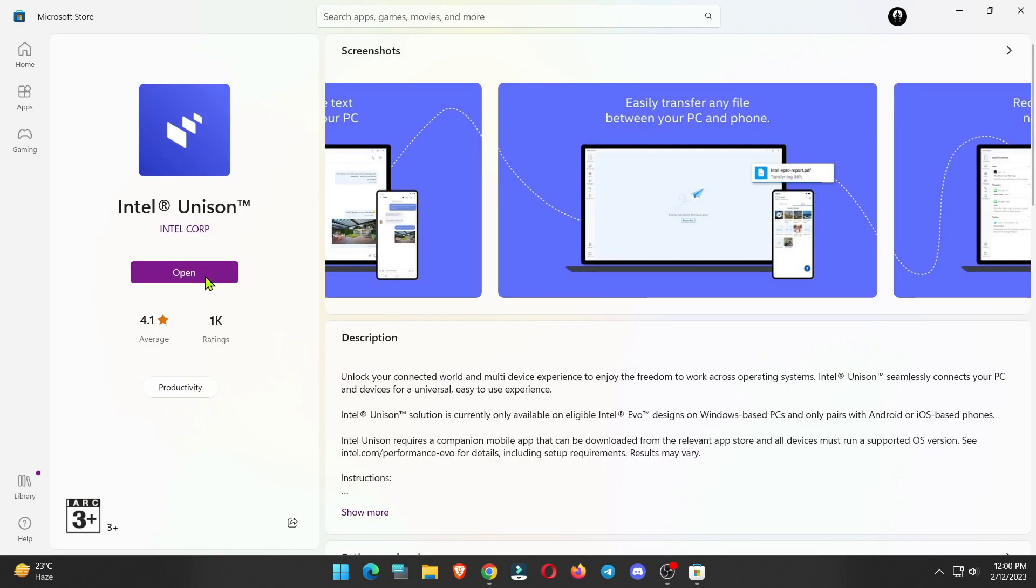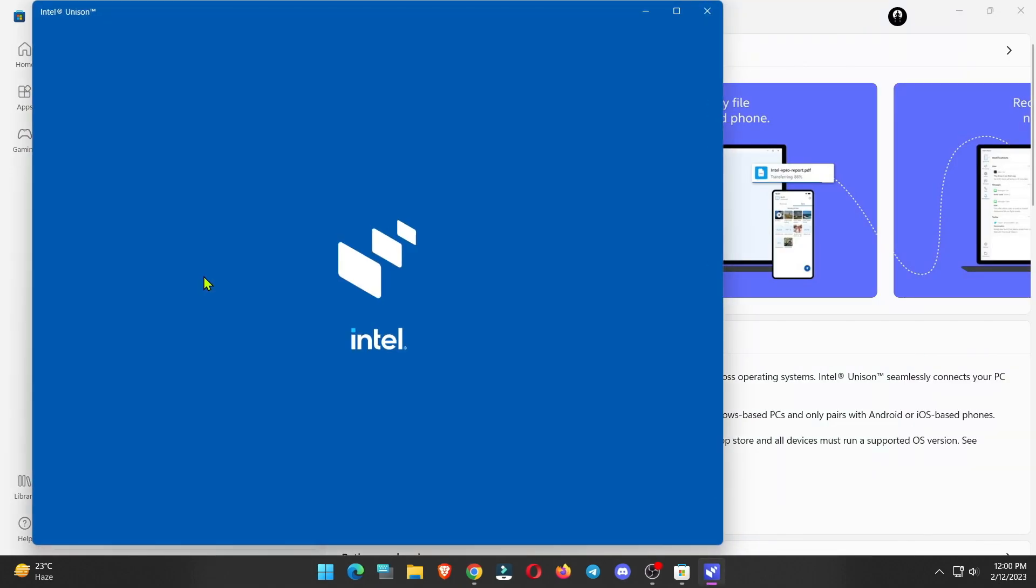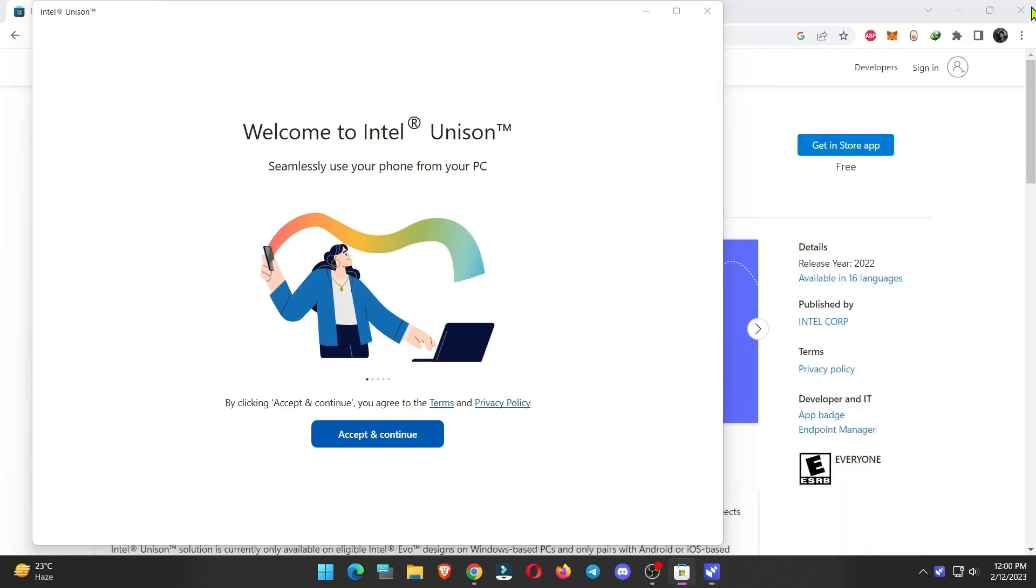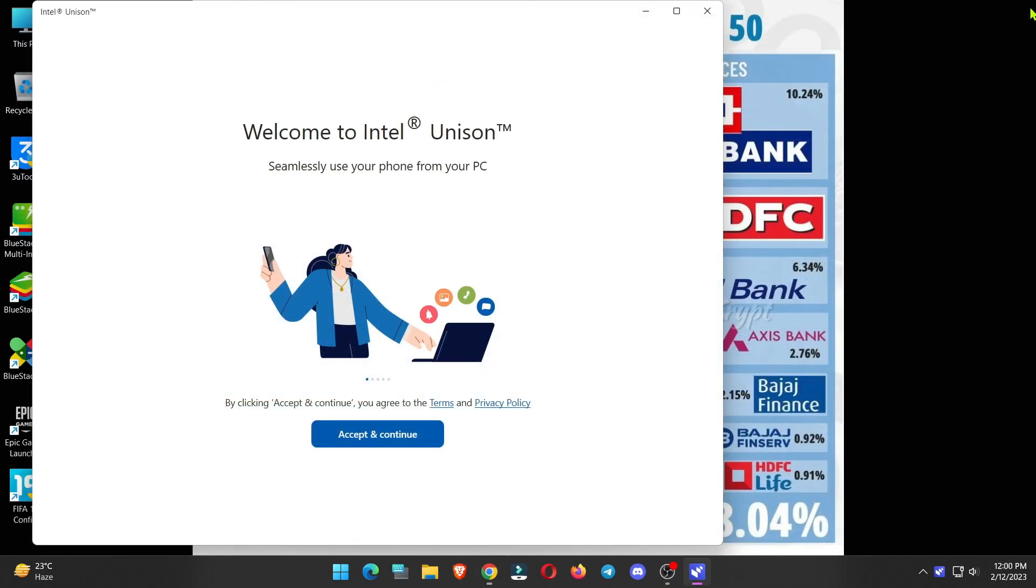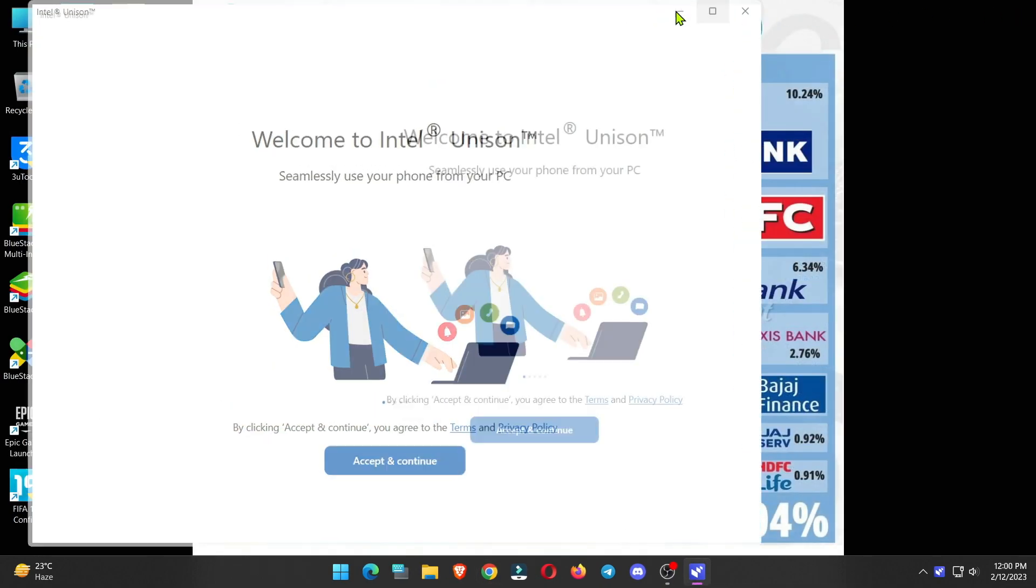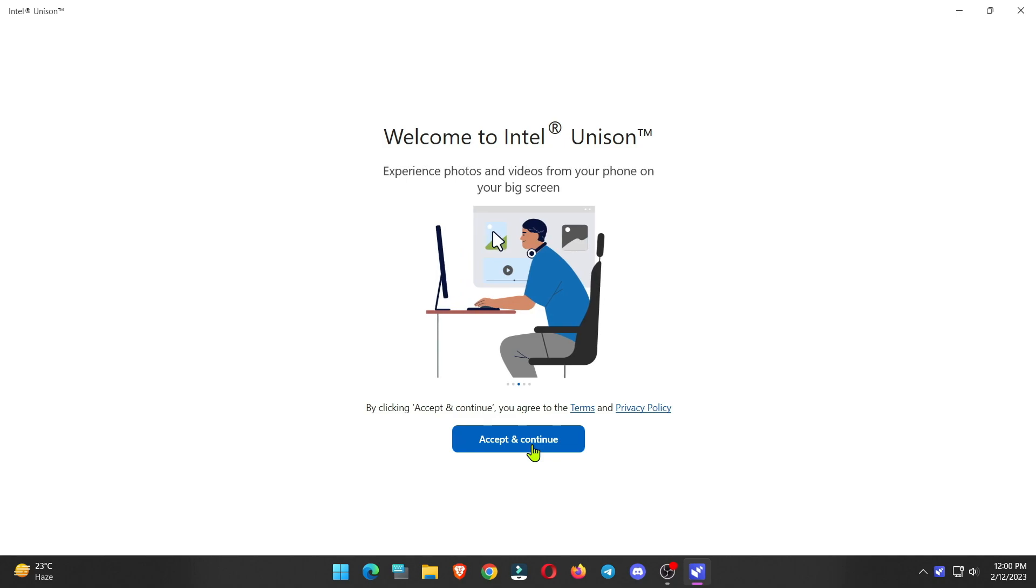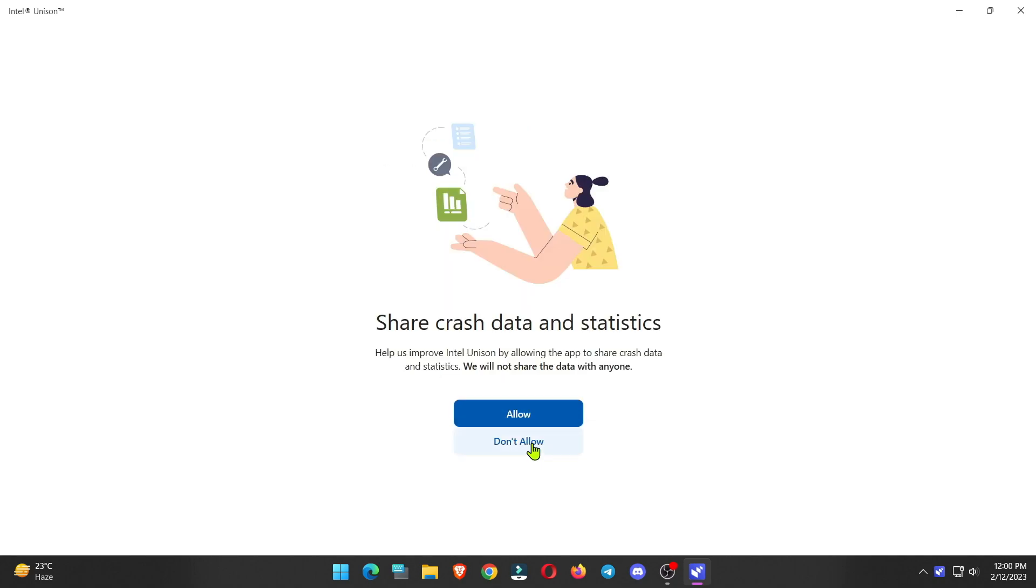Now, click on open to launch the application. Click on accept and continue. Allow crash data report. It will help to improve the application.